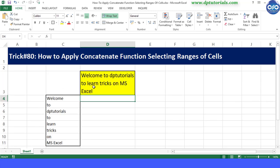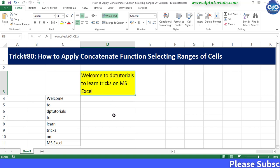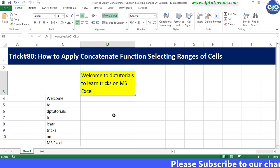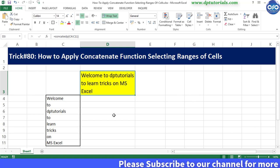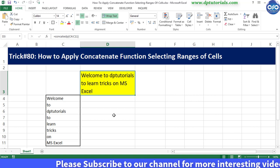The result is nothing but "Welcome to DBTutorials to learn tricks on MS Excel." It's awesome! So friends, this is all about how to apply the concatenate function selecting a range of cells.